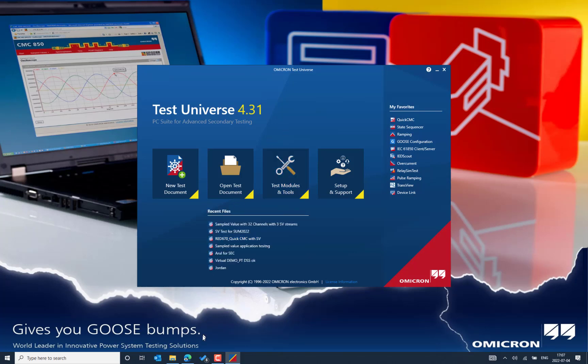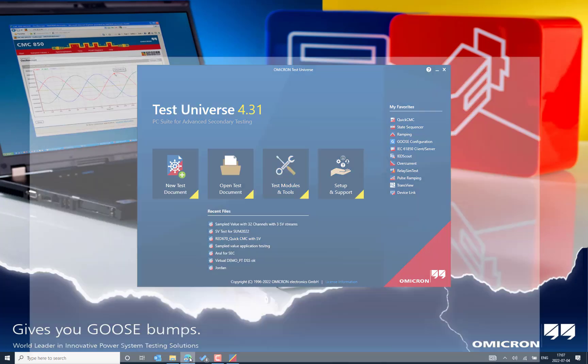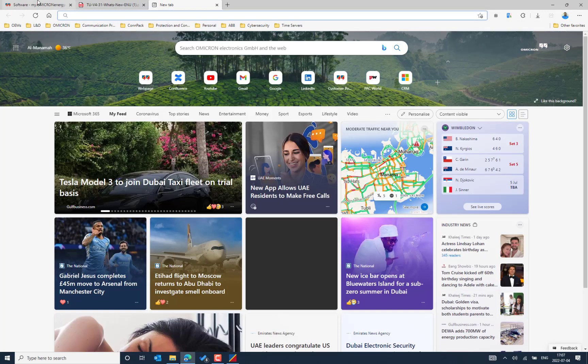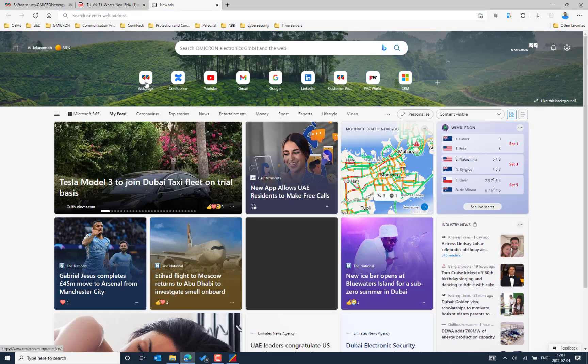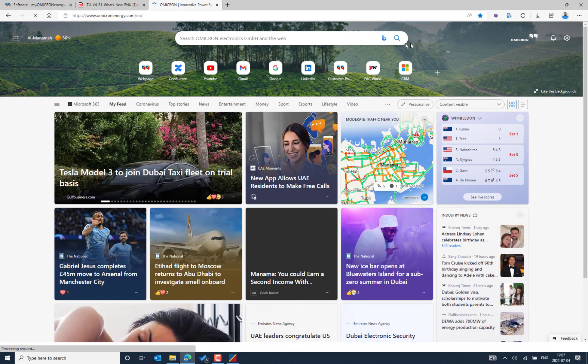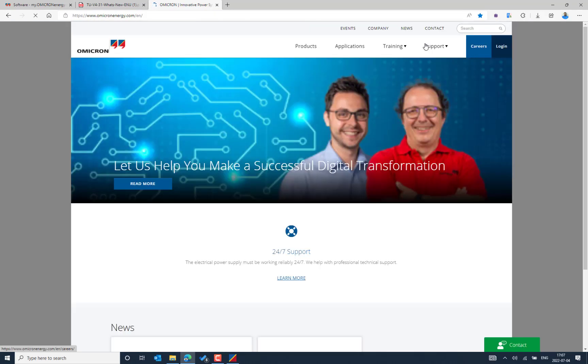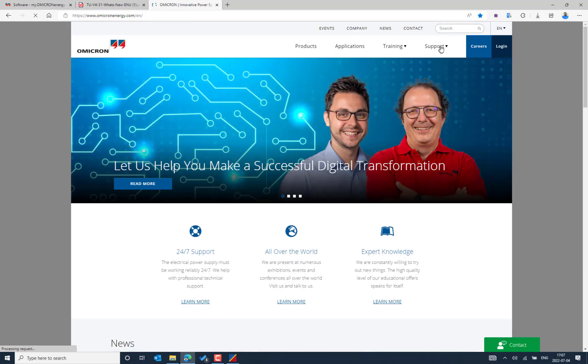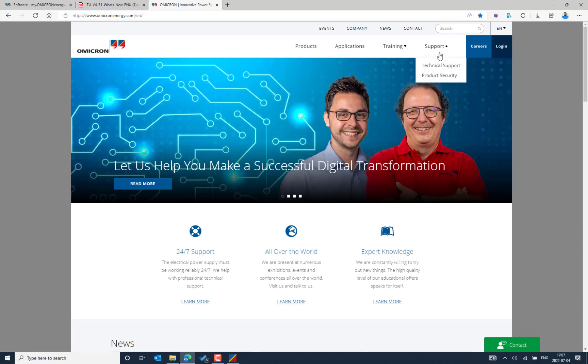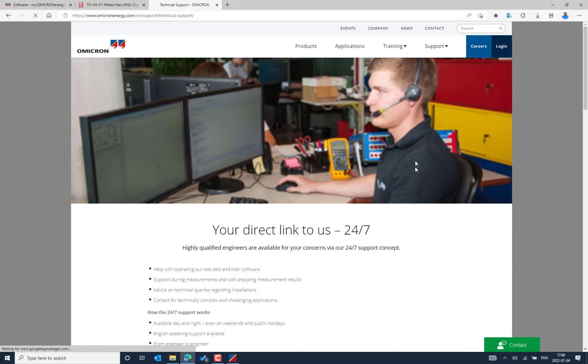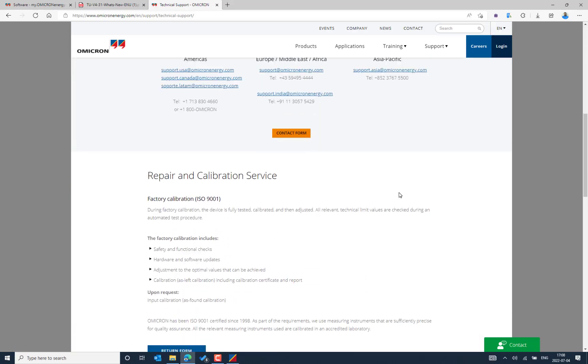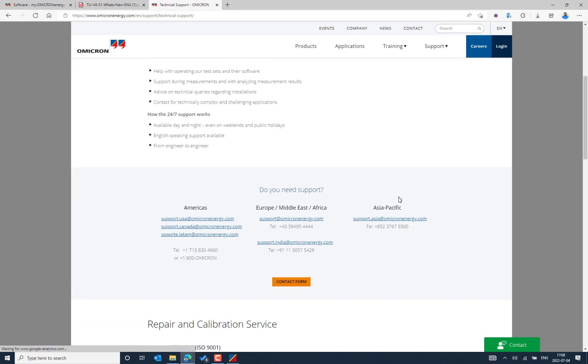In case you face any problem, you can always feel free to contact the Omicron technical support from the support section from the Omicron web page. And we will be happy to support you in case you face any problem during installation or upgrading from the existing version to the newer version.